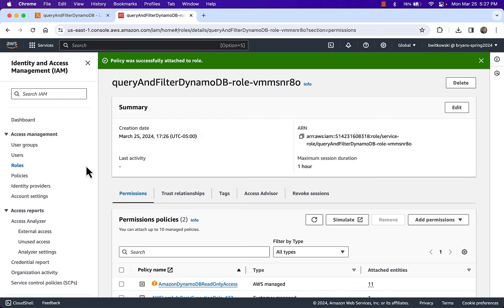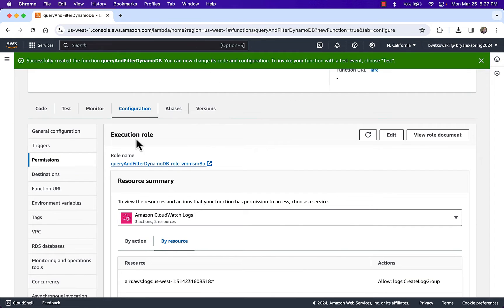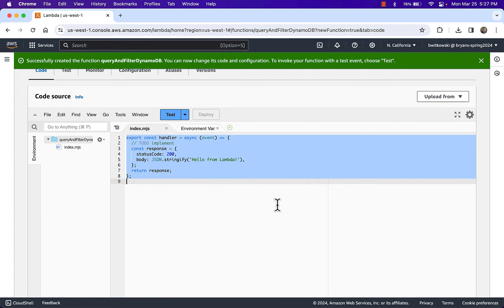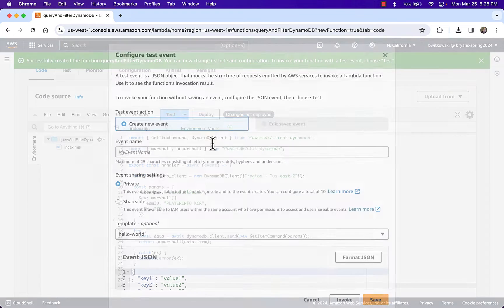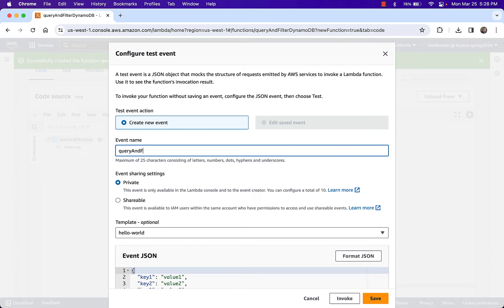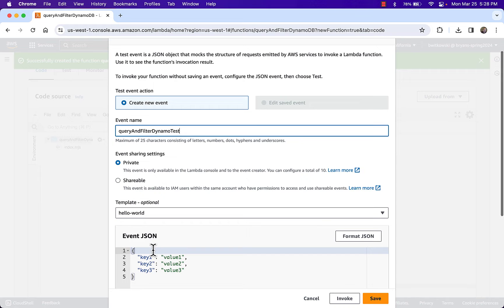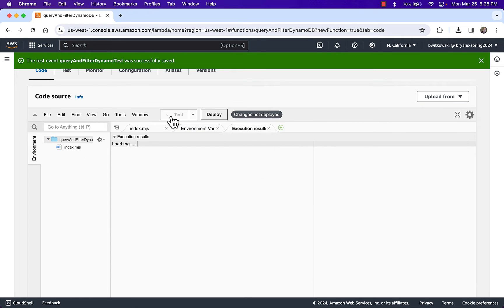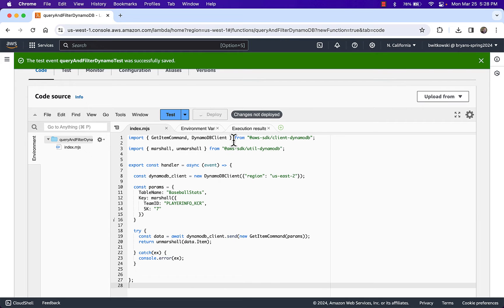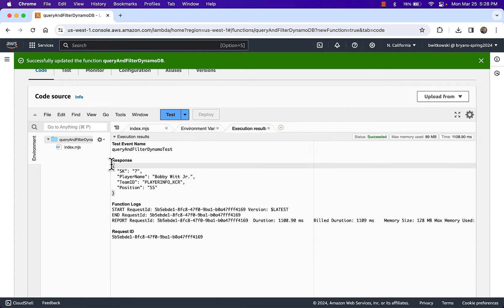Now that the function can access DynamoDB, I'll go back to my code and paste in the code from the original Query Demo — the GetItem command — as my starting example. I'll configure a test event called "query and filter test"; the event JSON doesn't really matter since I'm not using it. I save it, deploy the changes, and test — I get the same result as before: the one record that matches that key.